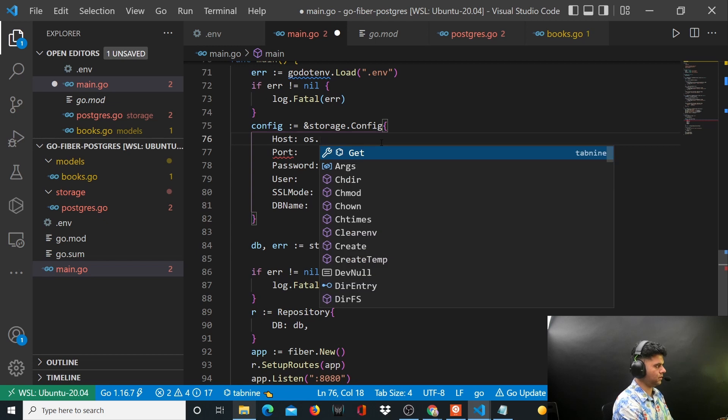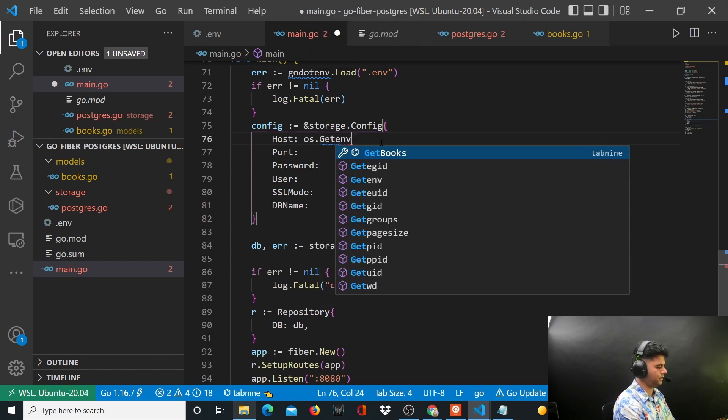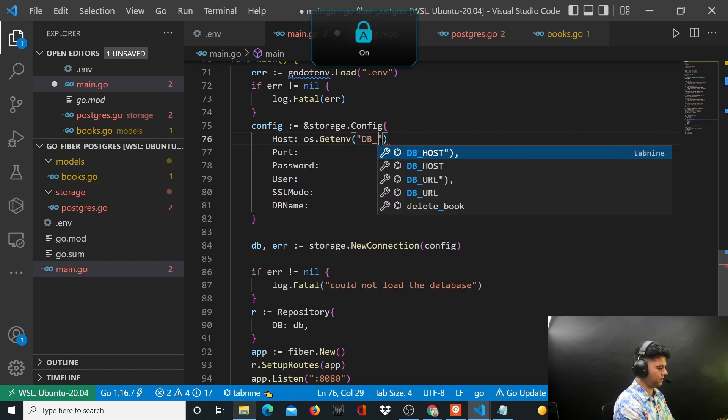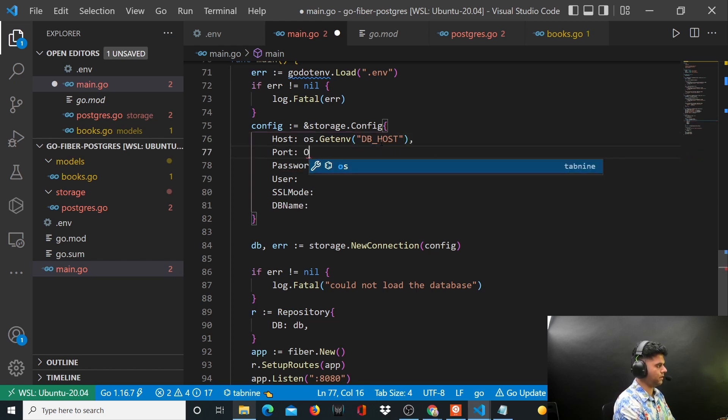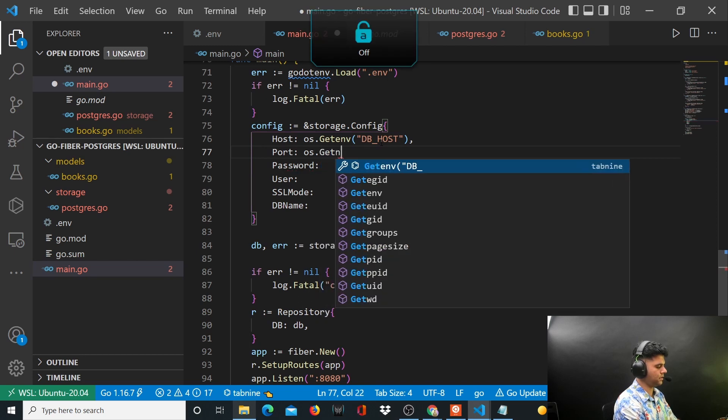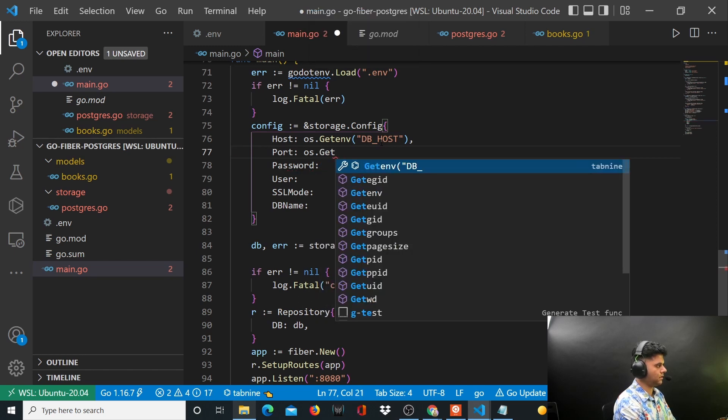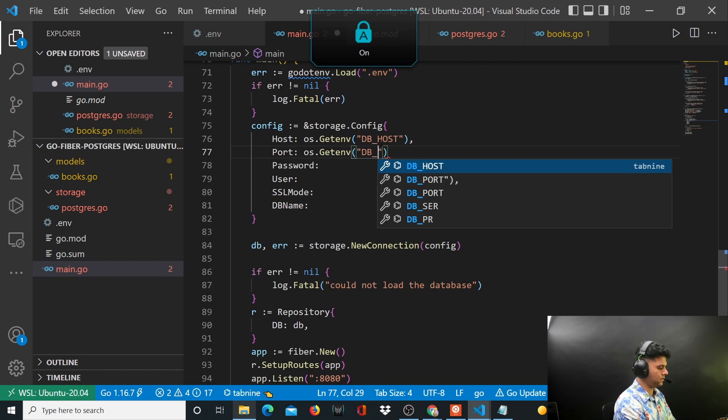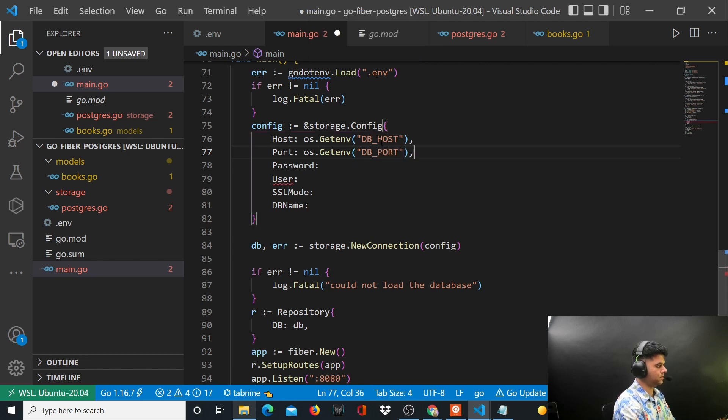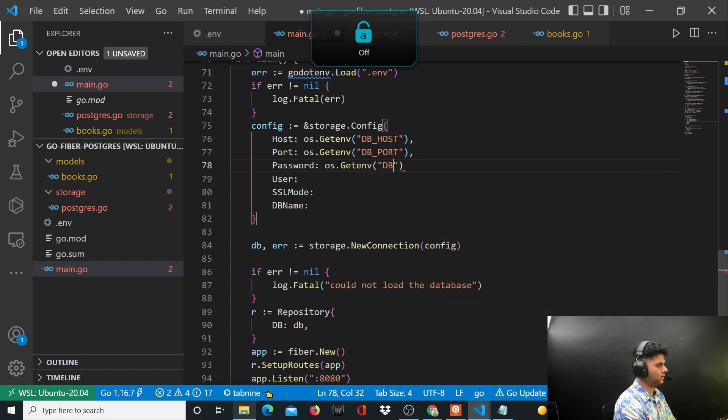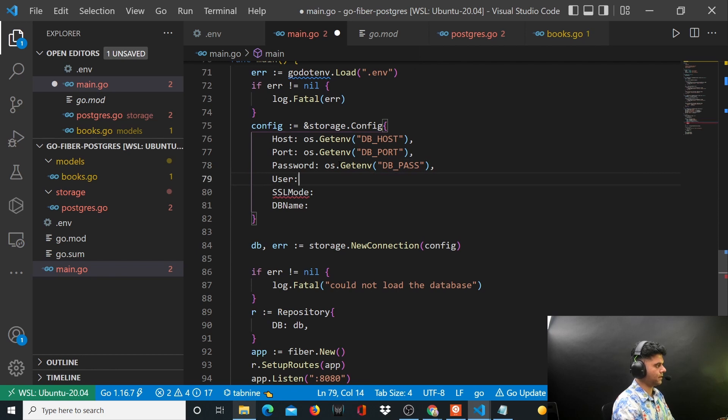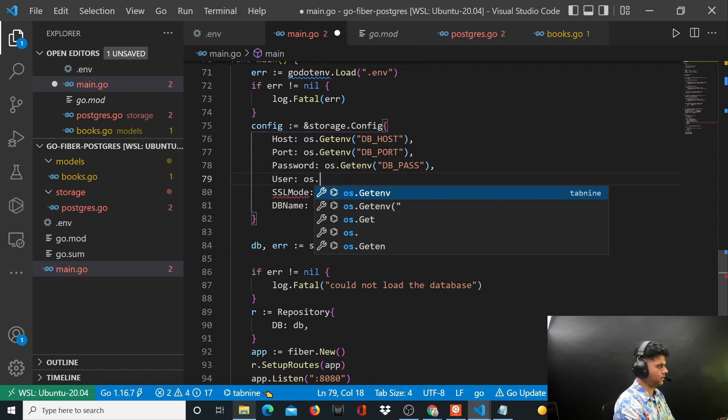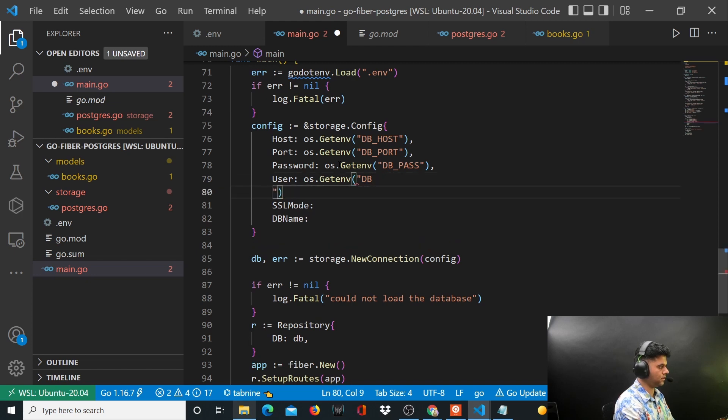And for user we'll have again os.get environment DB_USER and SSL mode os.get environment DB_SSL_MODE. Here we'll have os.get environment DB_NAME.